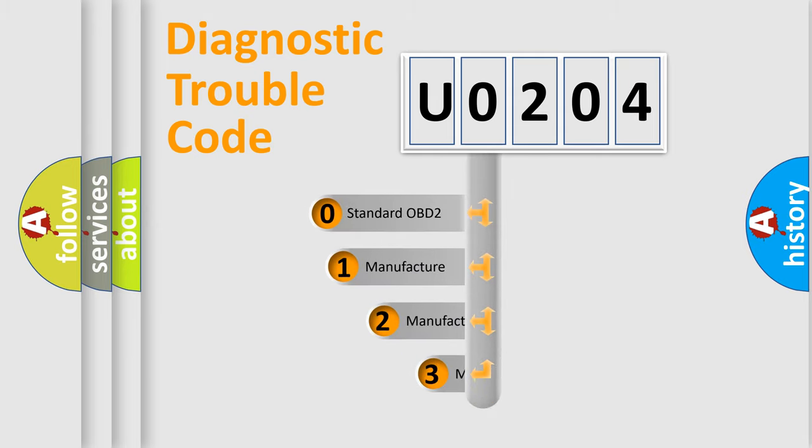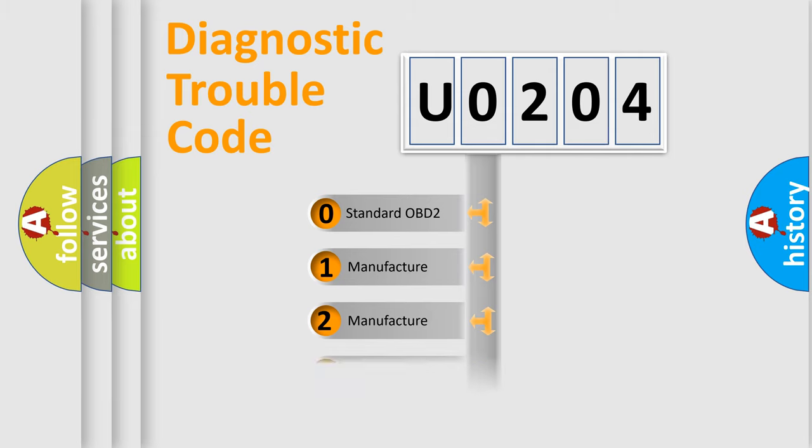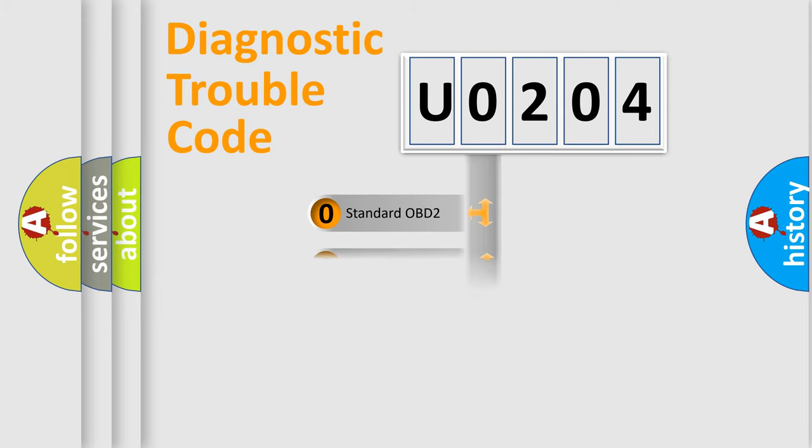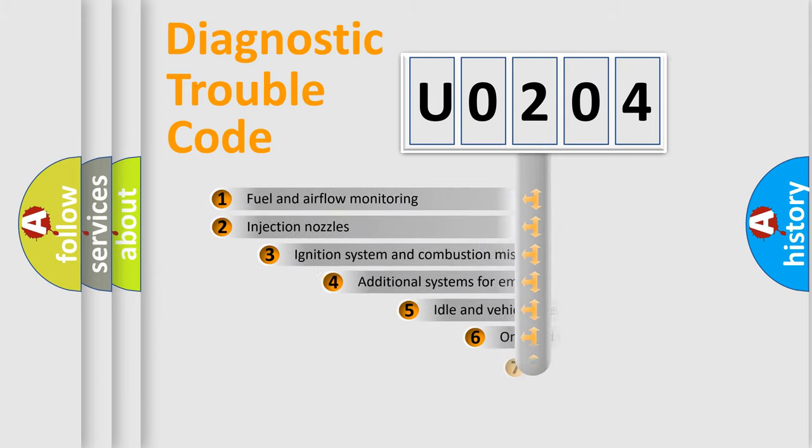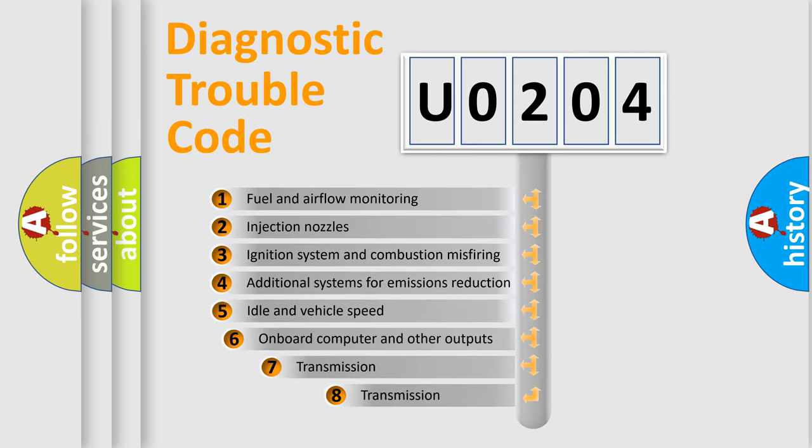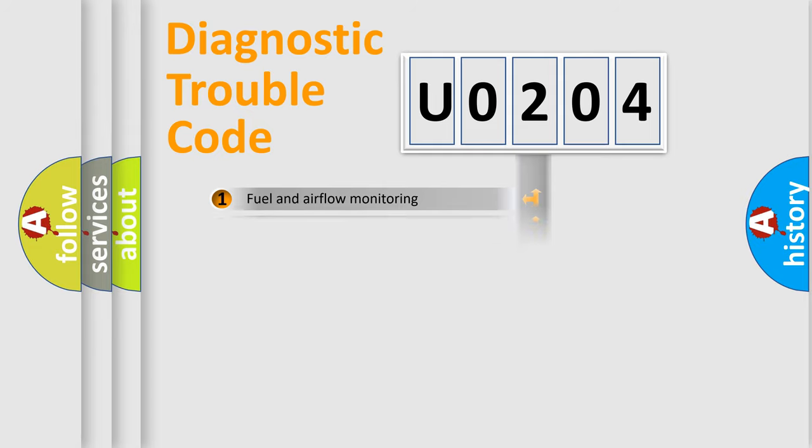If the second character is expressed as zero, it is a standardized error. In the case of numbers 1, 2, 3, it is a more prestigious expression of the car specific error. The third character specifies a subset of errors. The distribution shown is valid only for the standardized DTC code.